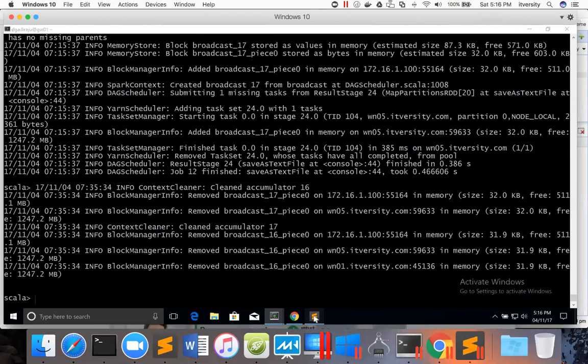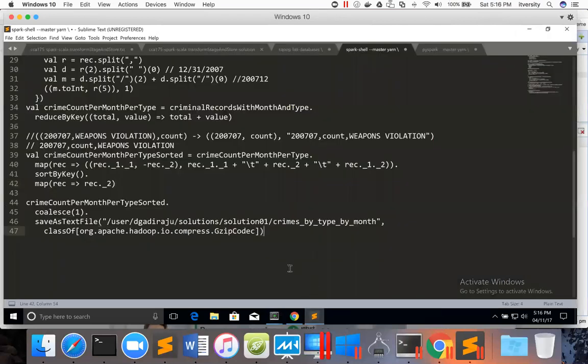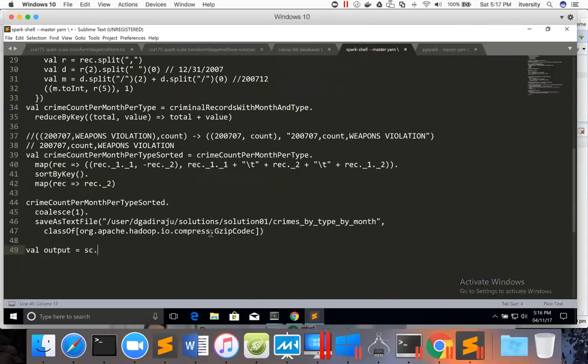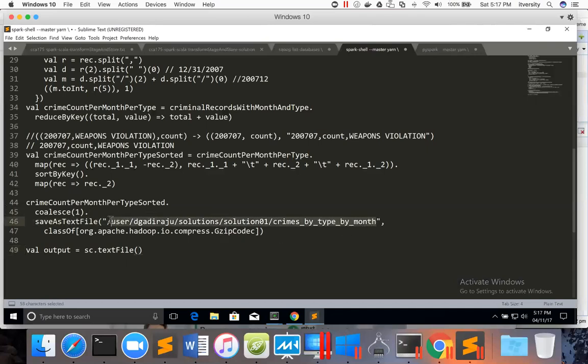So what I will do is here, I will create a variable called output equal to and then sc.textFile. Here we are talking about text data, hence I'm using textFile. If it is a different file format, we have to use the corresponding API to read the data. And I can give the directory name from here.